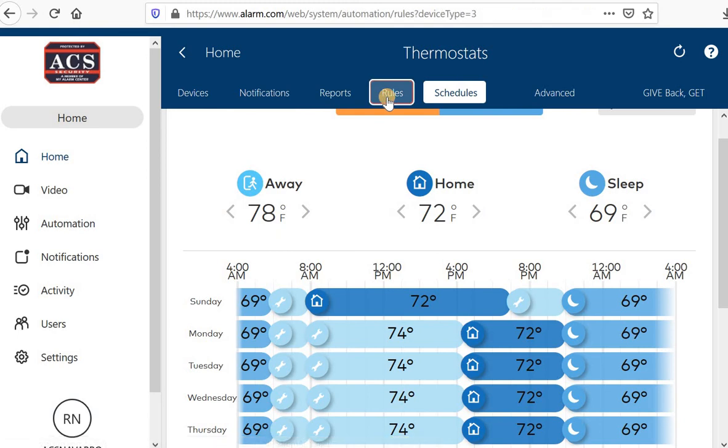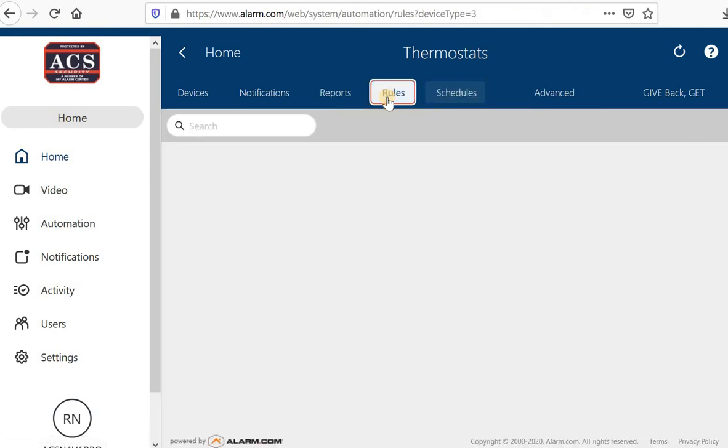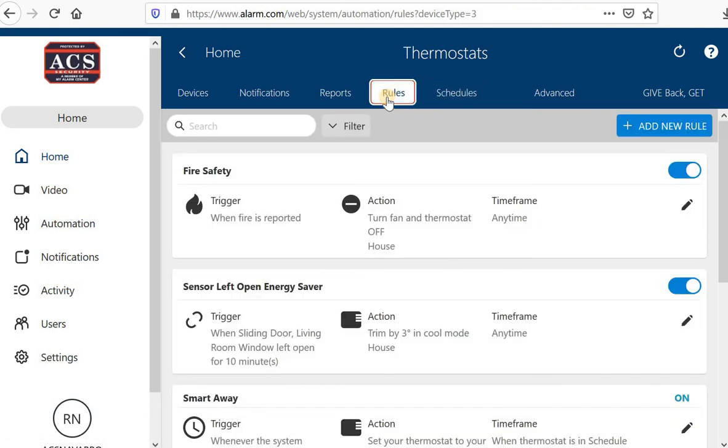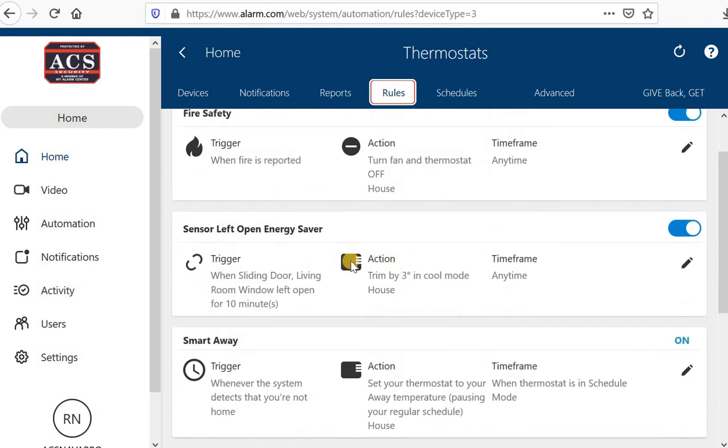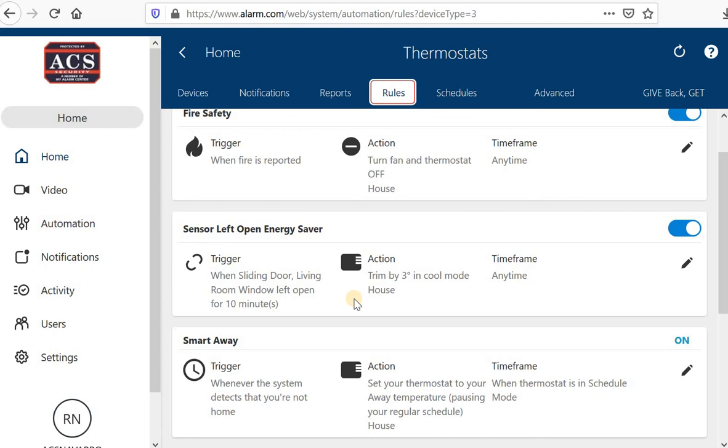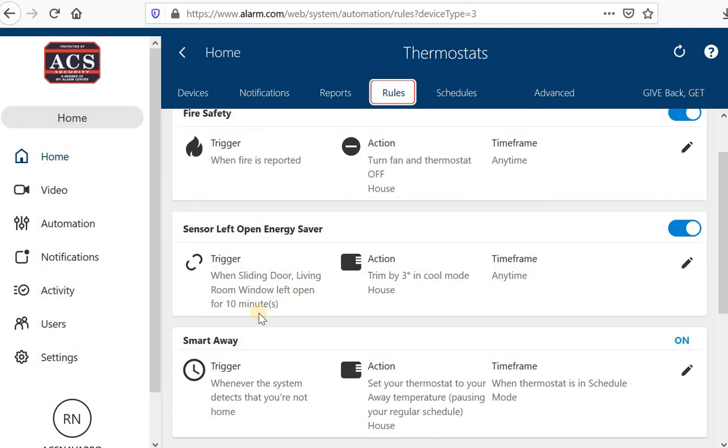I'm going to show you my favorite rule. And I think it might be one of the only rules I set besides the smart away feature is sensor left open. I have a dog that we like to open the slider, have the screen closed, but let the dog go out and just kind of hang out a little bit and sunbathe and just chill. Well, if I have my air on, I can set this rule up and the way I have it set up is when the sliding door or living room window are open for 10 minutes.